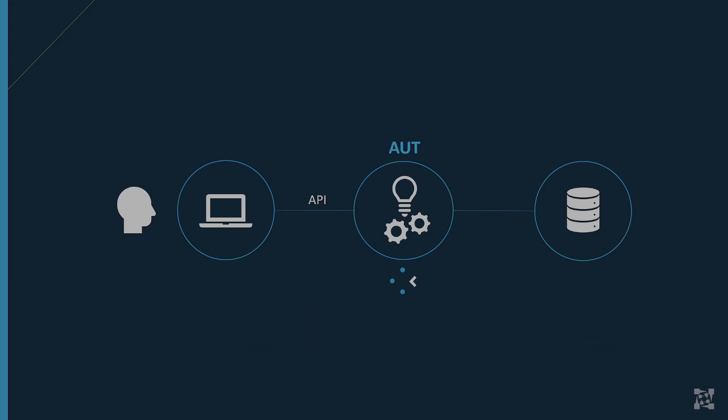We achieved those results by combining three pieces of Parasoft's continuous quality portfolio: Selenic, SmartAPI, and Soatest.